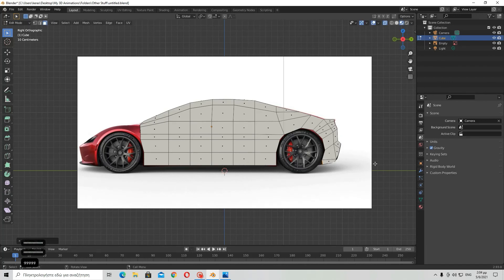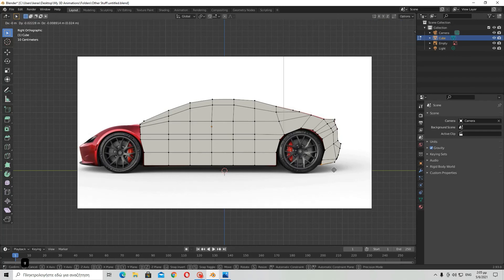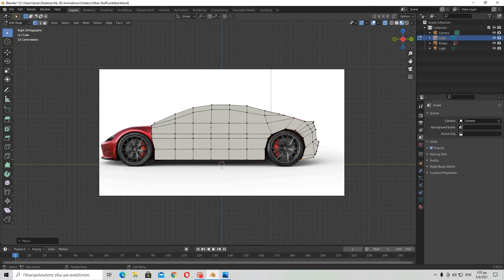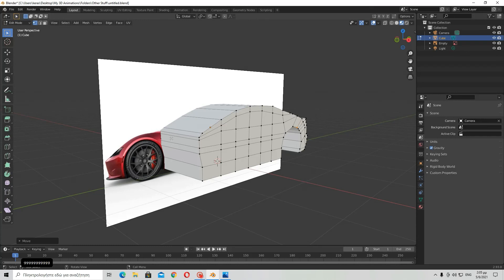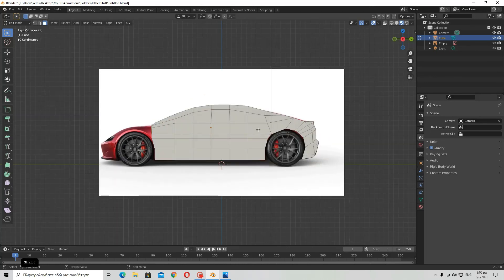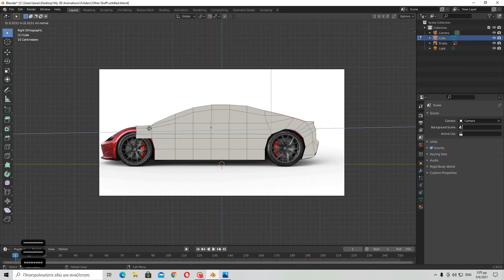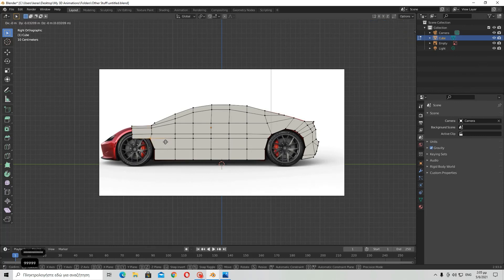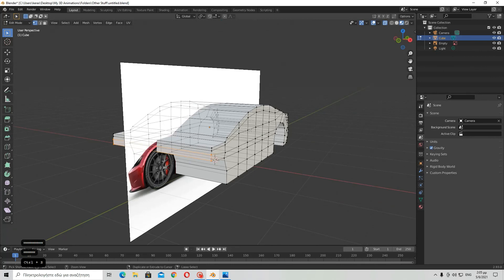I have already told you most of the things you need to know, so you probably know how to continue from here. But if you actually want to create a Tesla Roadster model, then you should move on to the next part of this tutorial, where I am going to be a little more specific about details. Thank you very much for watching, and I may see you next time in the other part. Goodbye.